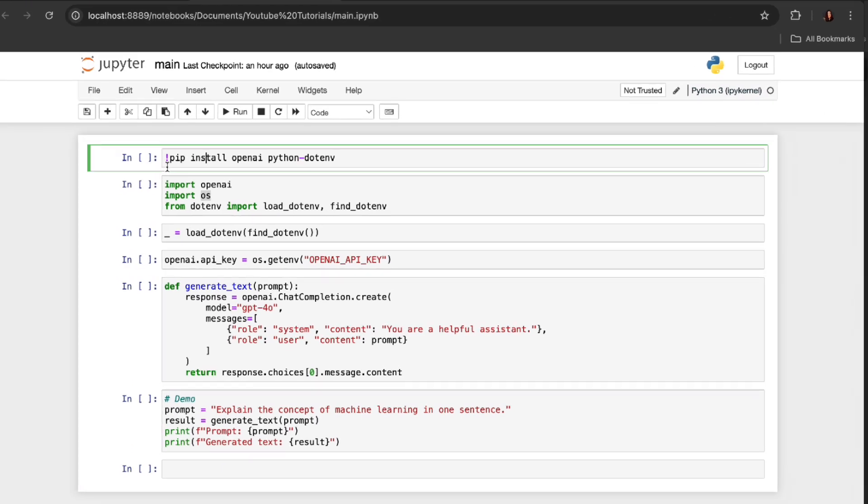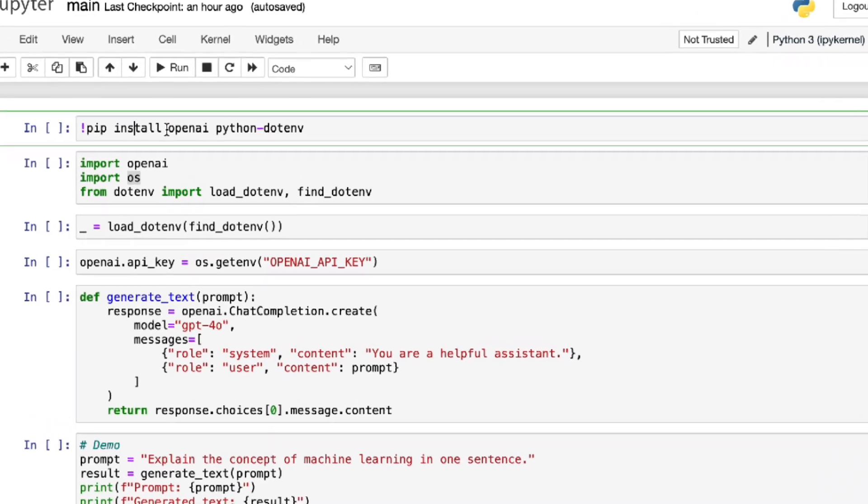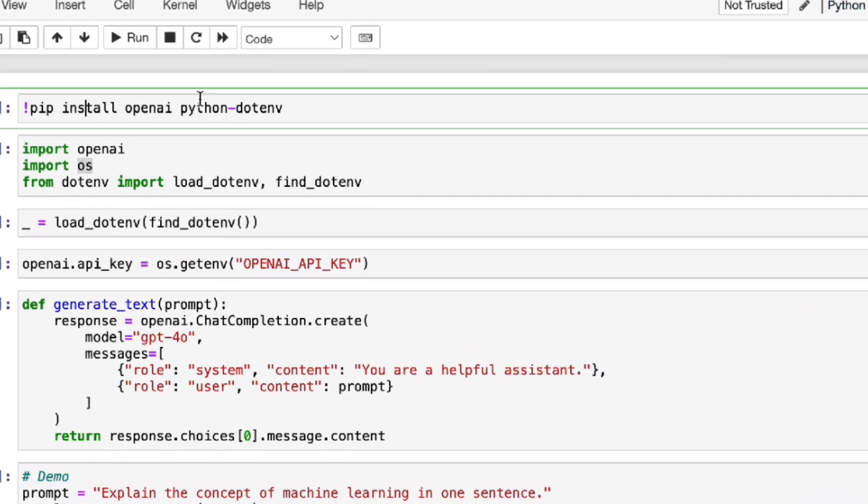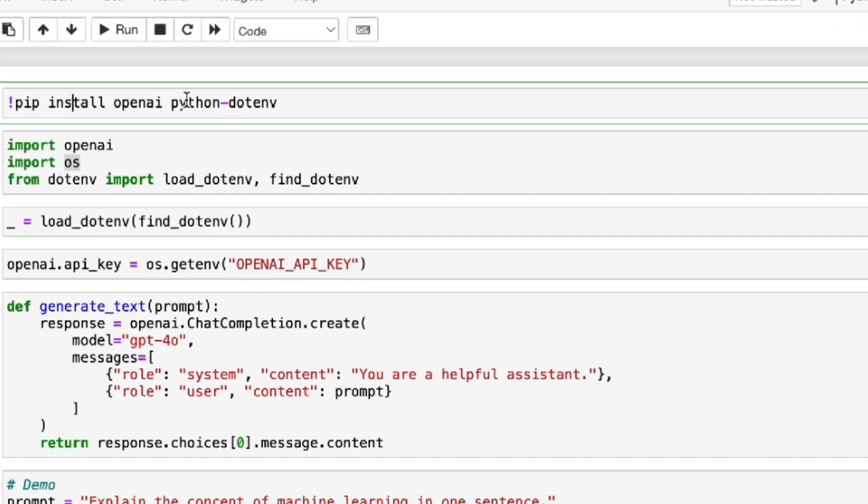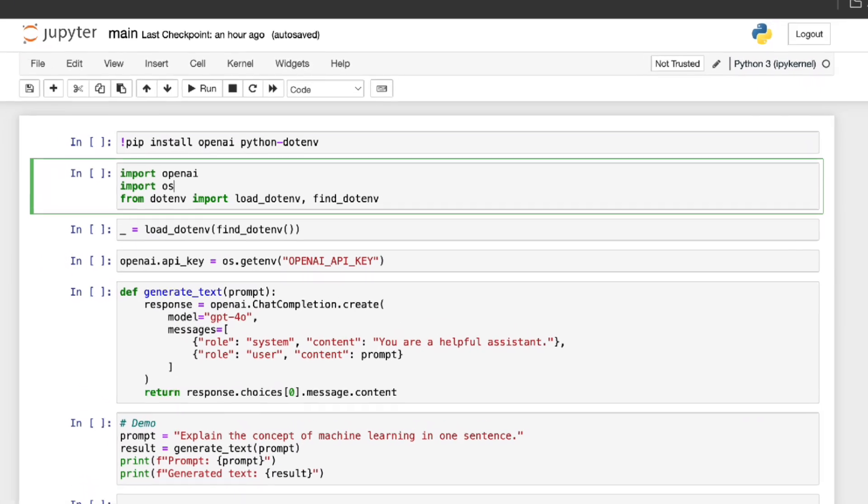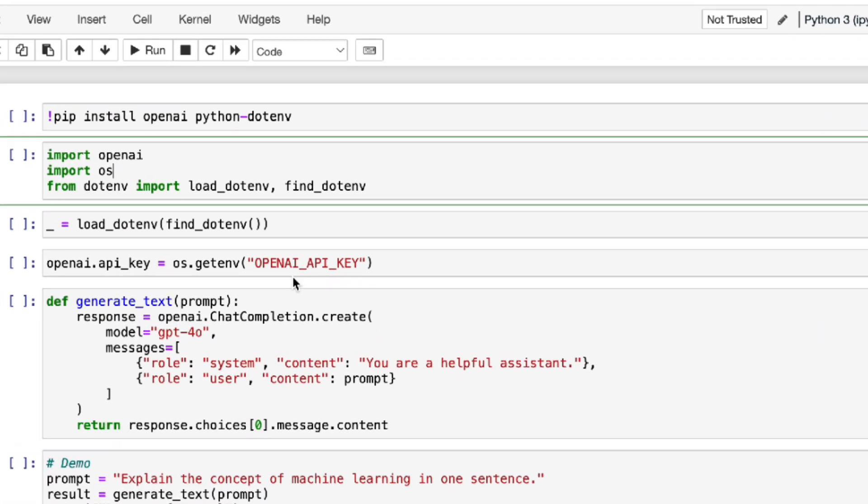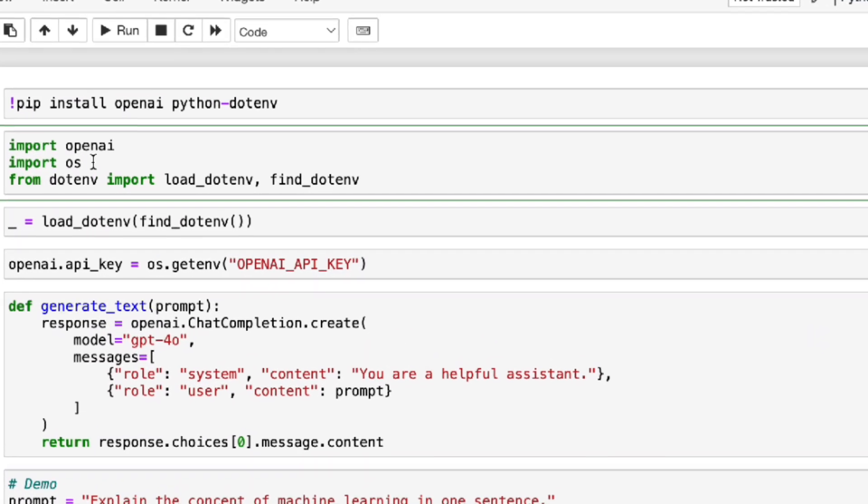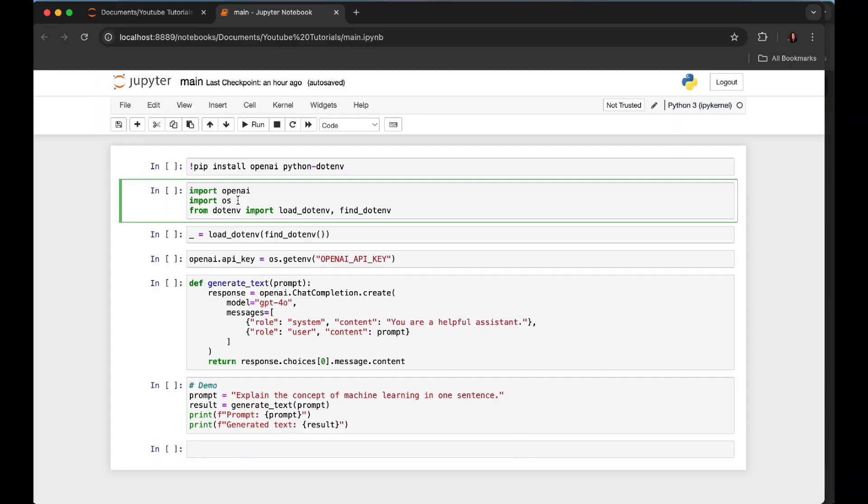So first you see that we have to install the relevant libraries. You can use pip install openai and python-dotenv. Now I have already installed them, so I'm going to skip this one. Now we move on to importing the necessary libraries.